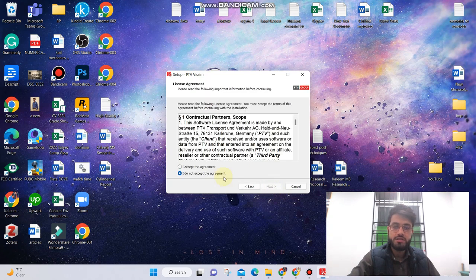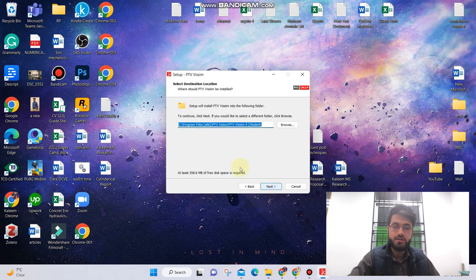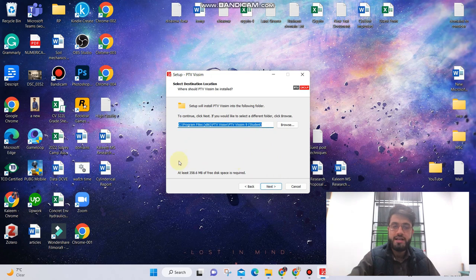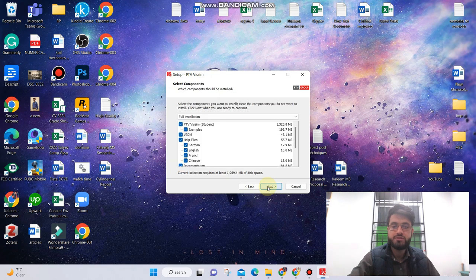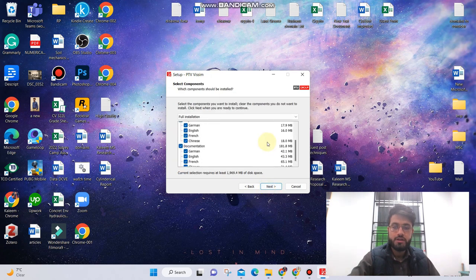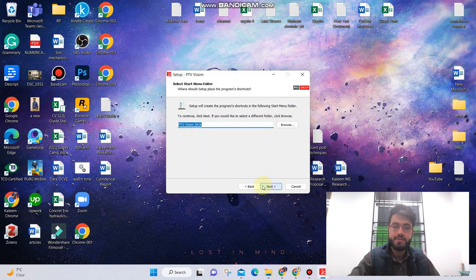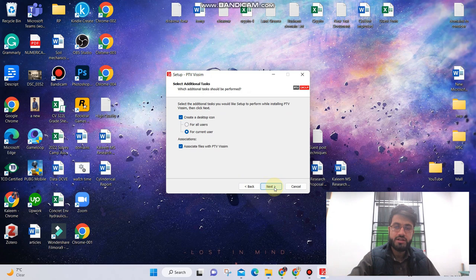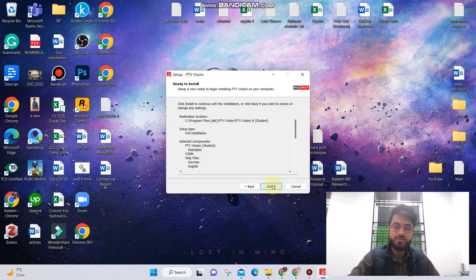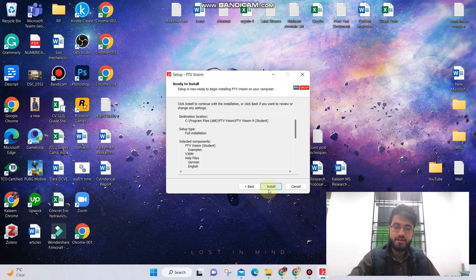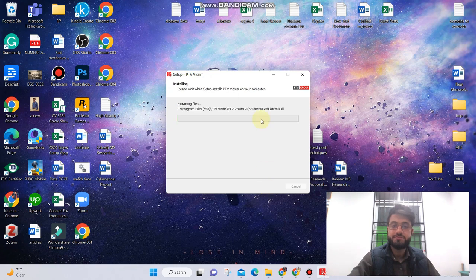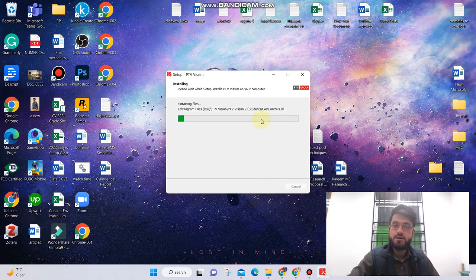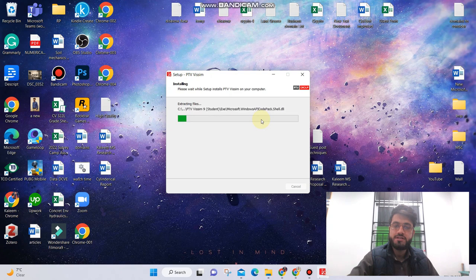Then you can choose the folder in which you want to install the software. At least 358.6 MB is required so I will click next. I will take all of these, next. Click on next and next once again, and then click on install. So now setup is in progress and the software will be installed soon.